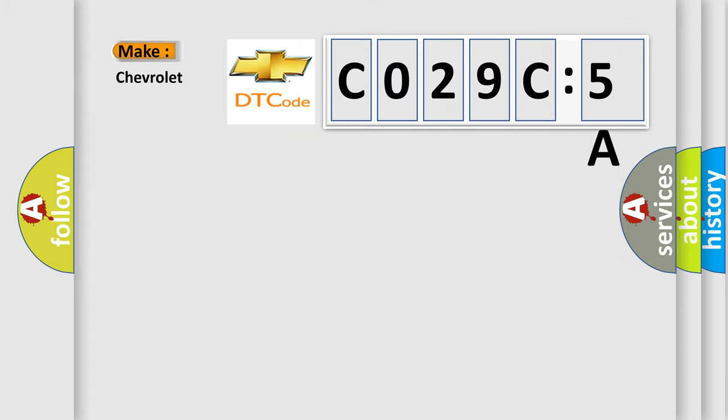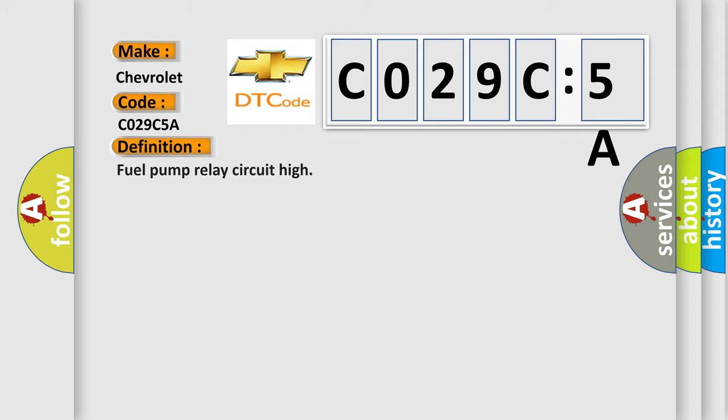So, what does the diagnostic trouble code C029C5A interpret specifically for Chevrolet car manufacturers? The basic definition is Fuel pump relay circuit high.